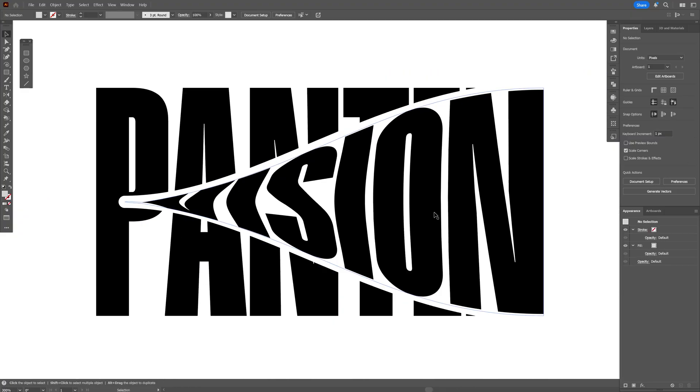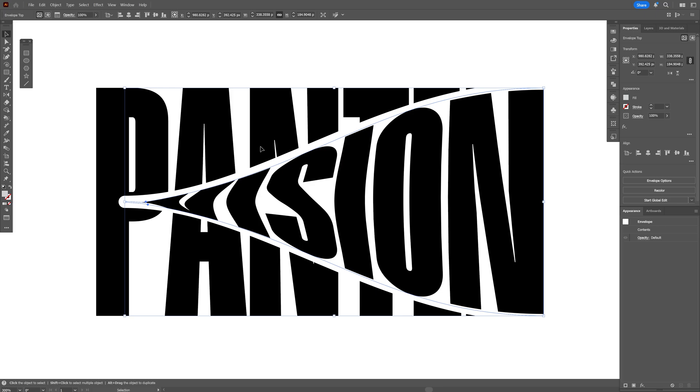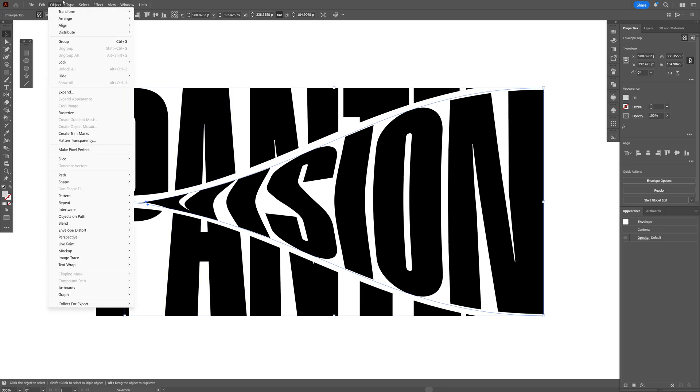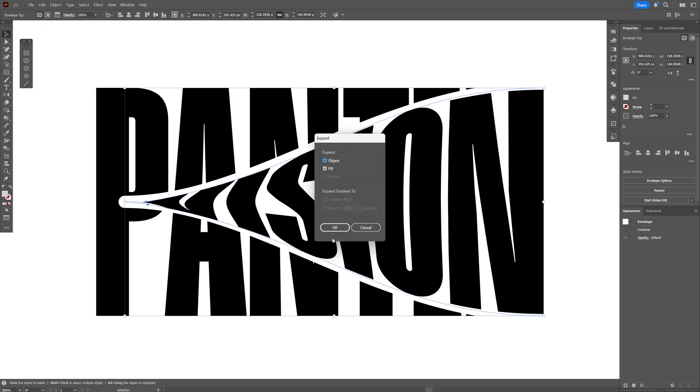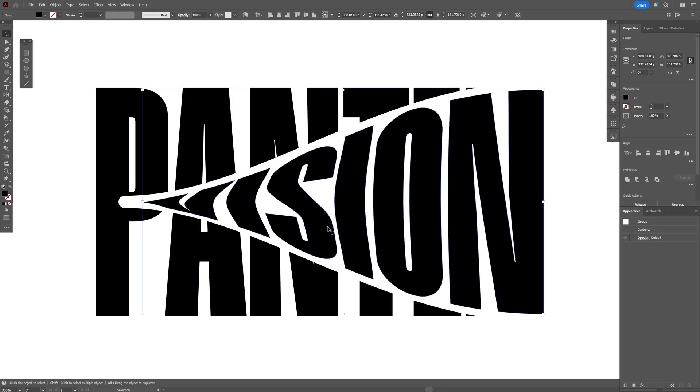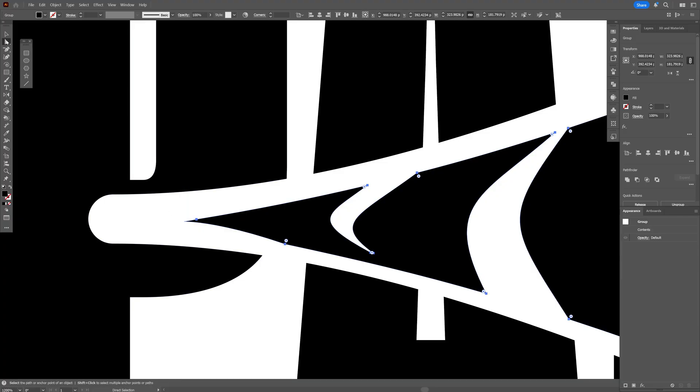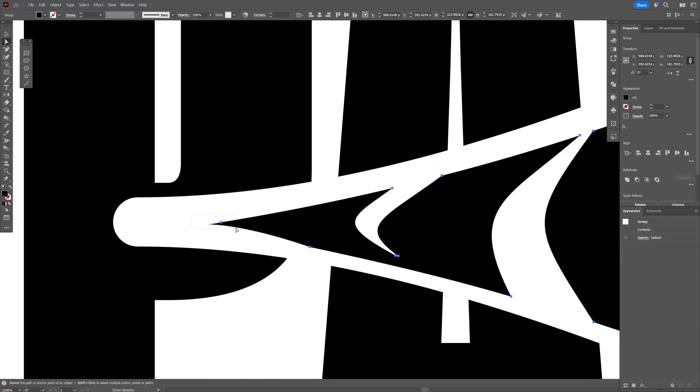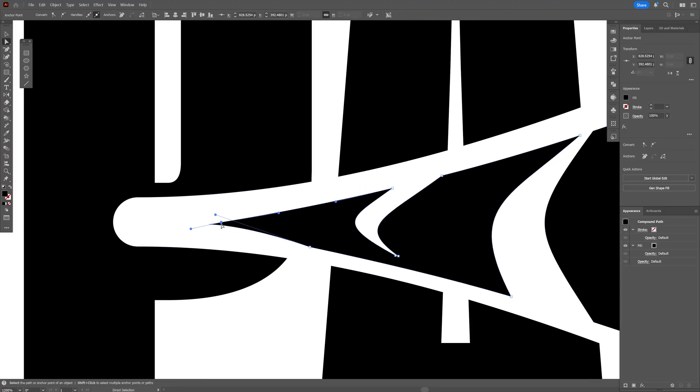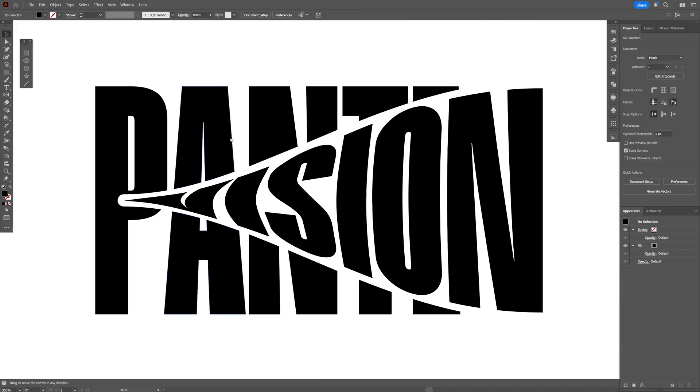When you're satisfied with the results select the text go to object and select expand. Click OK and now I want to clean this up a little bit I'm gonna select the direct selection tool and just customize it however you like.